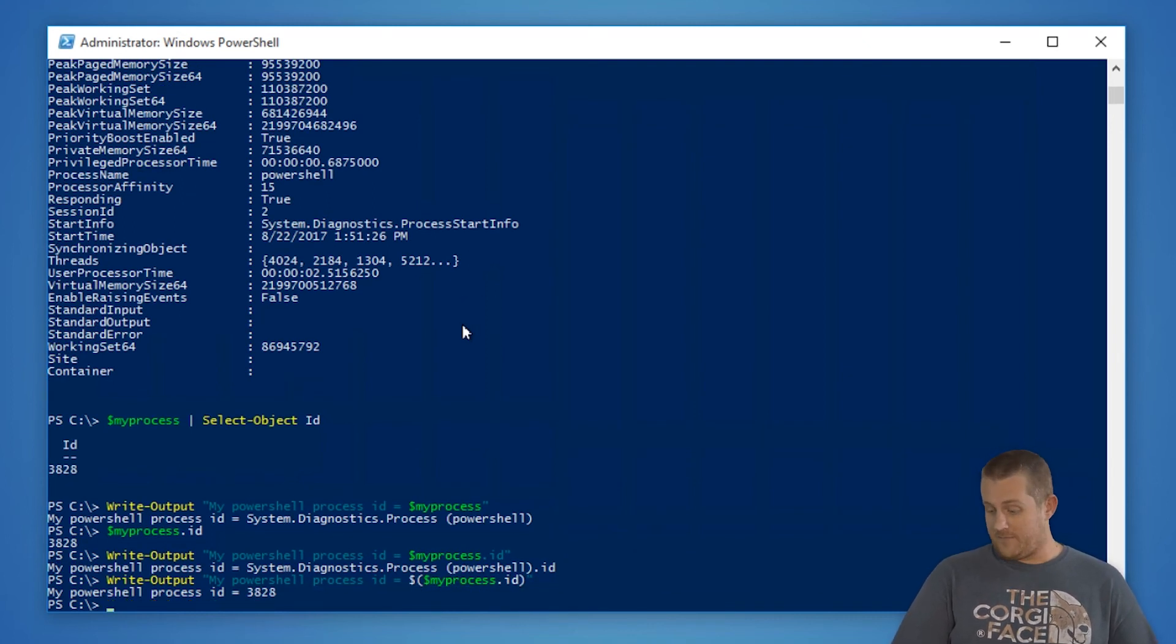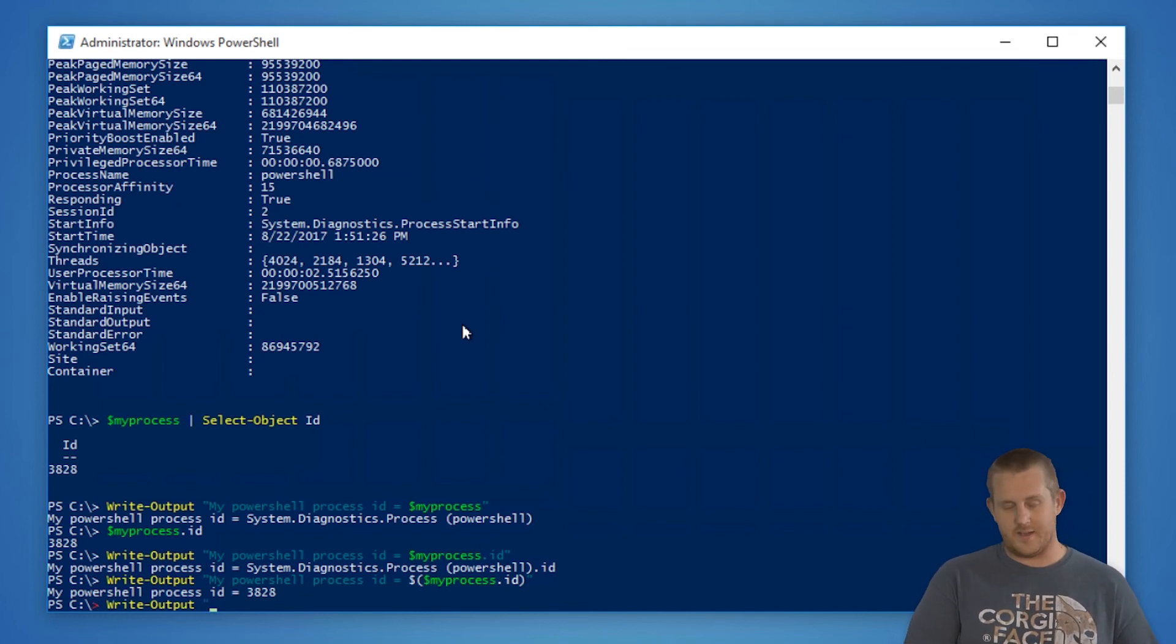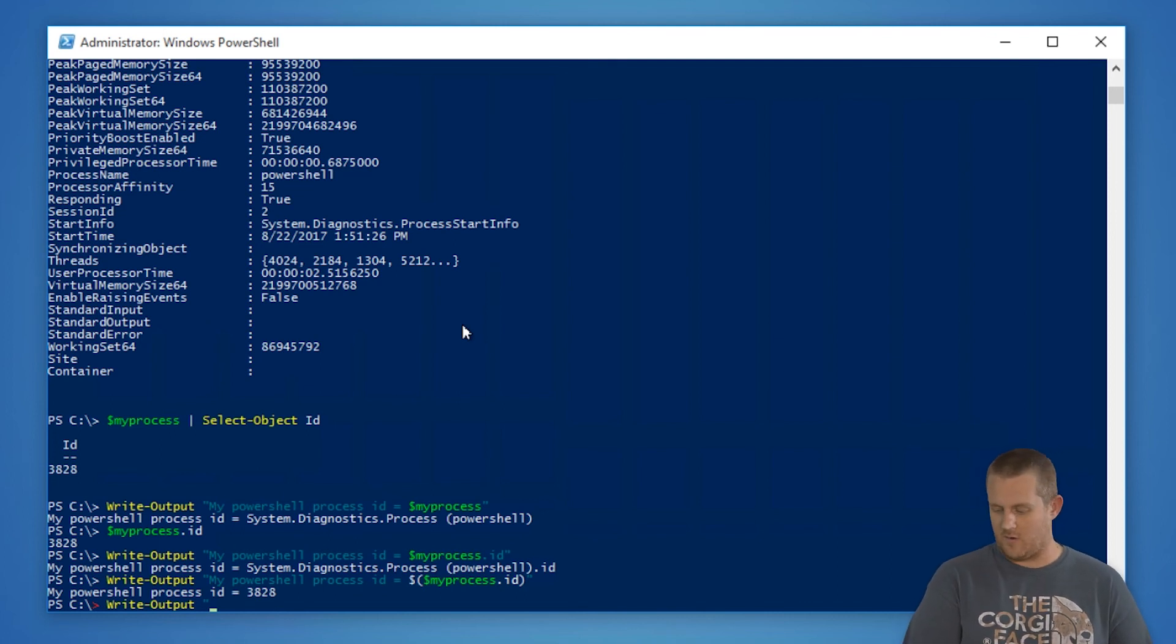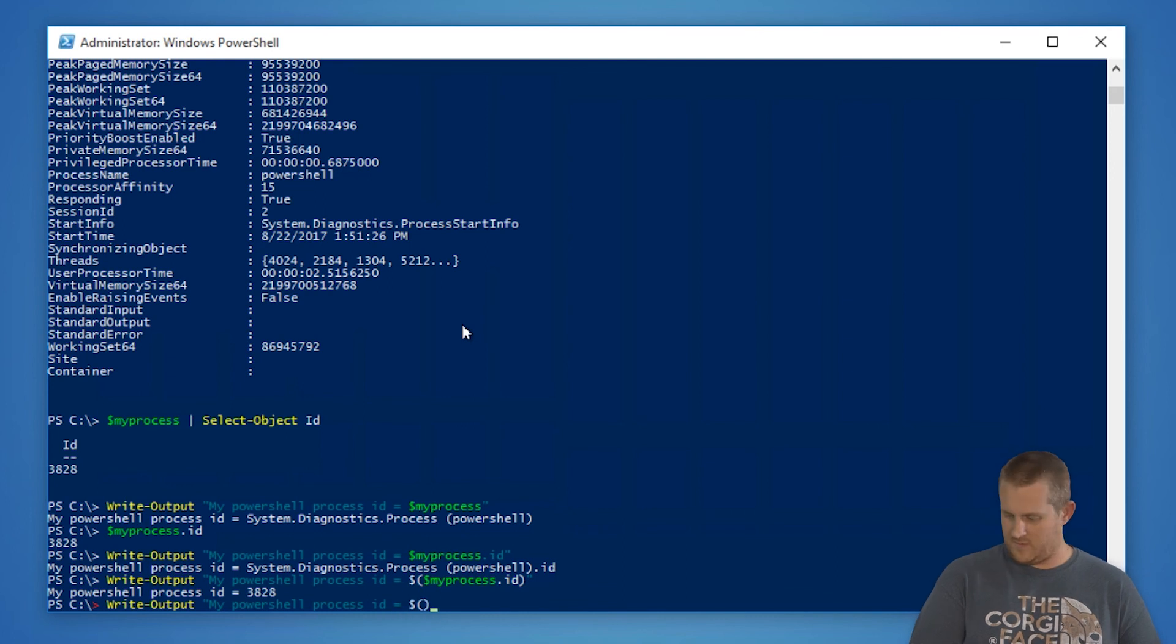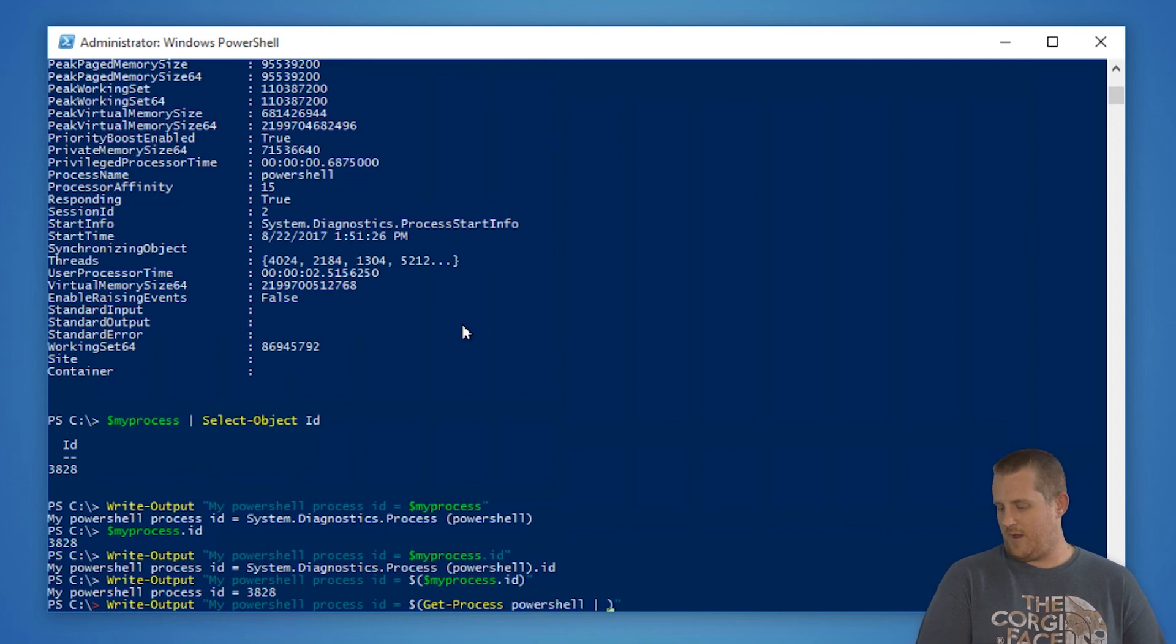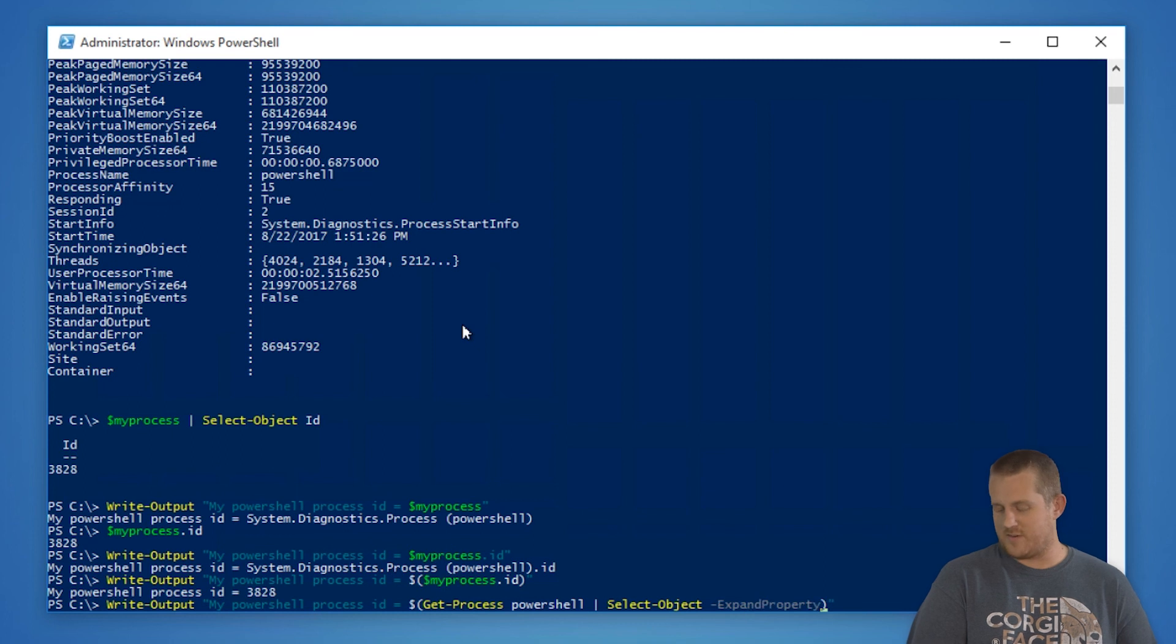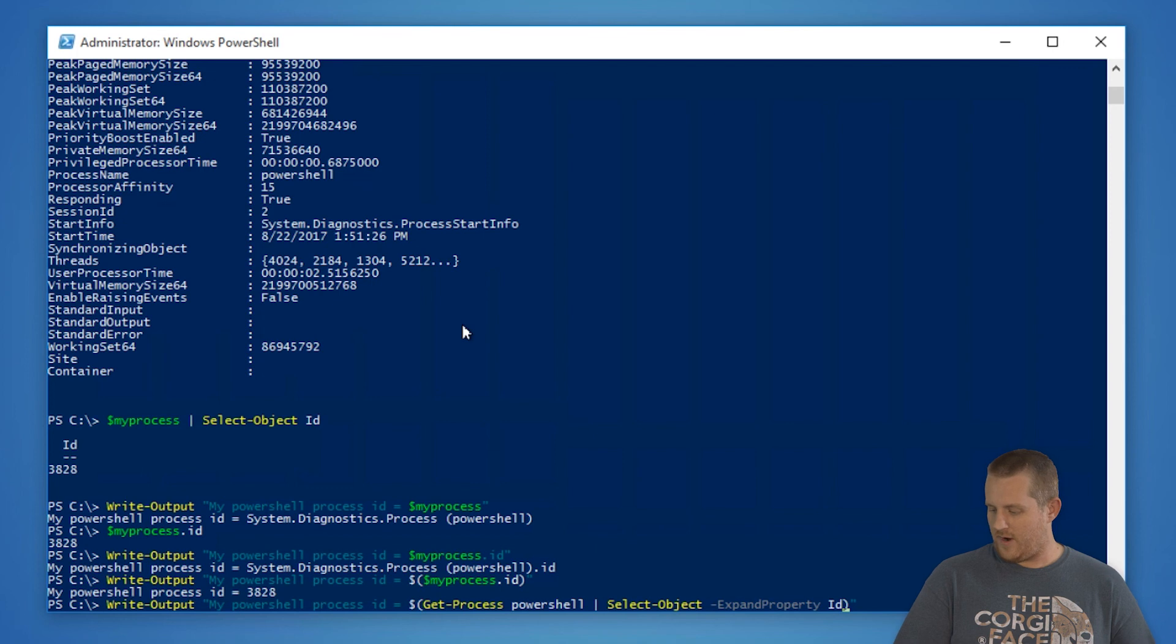In fact, you can even take it one step further and actually do the entire get-process PowerShell within the sub-expression. So my PowerShell process id equals, and then we could do get-process PowerShell, pipe that to select-object. I'm going to expand this property because I don't want the actual property name, I just want the value here for id, and we'll get the same result.